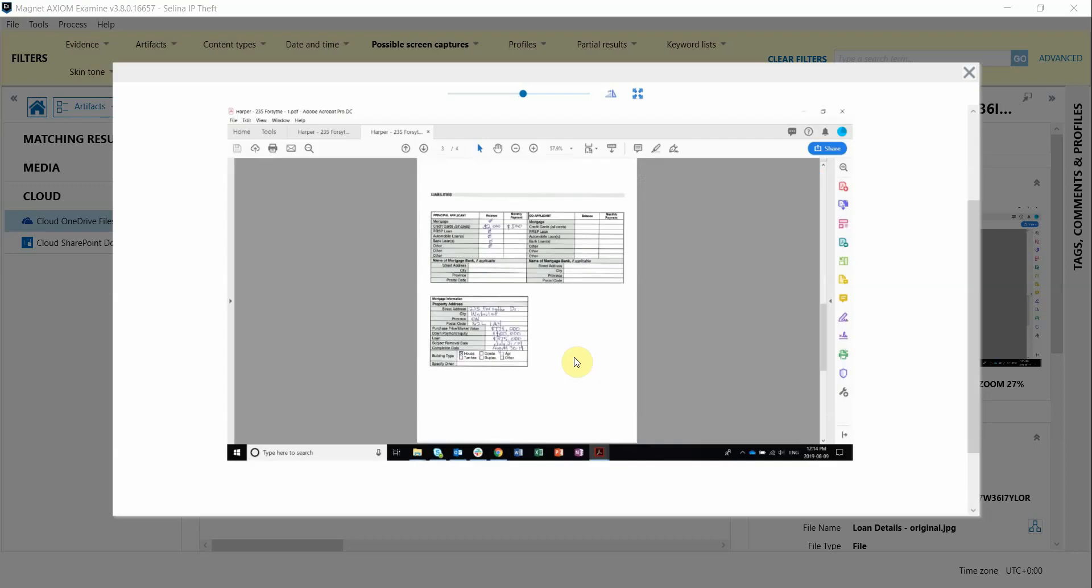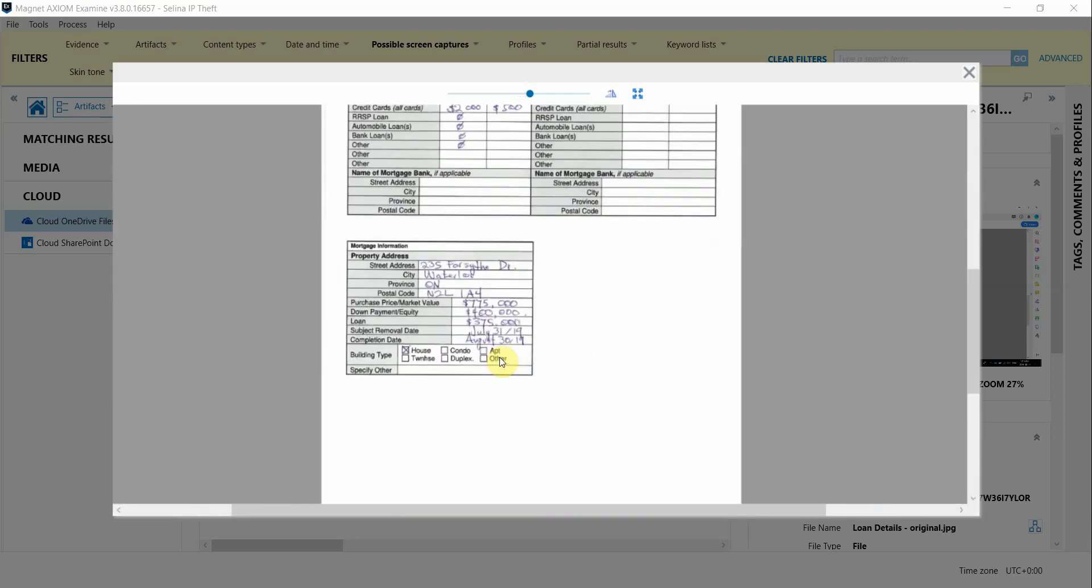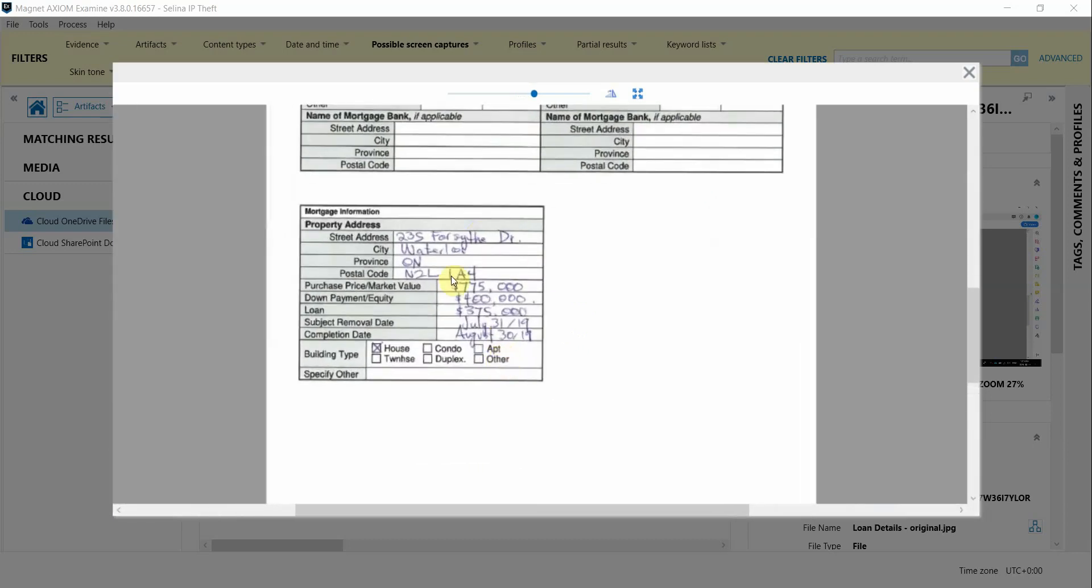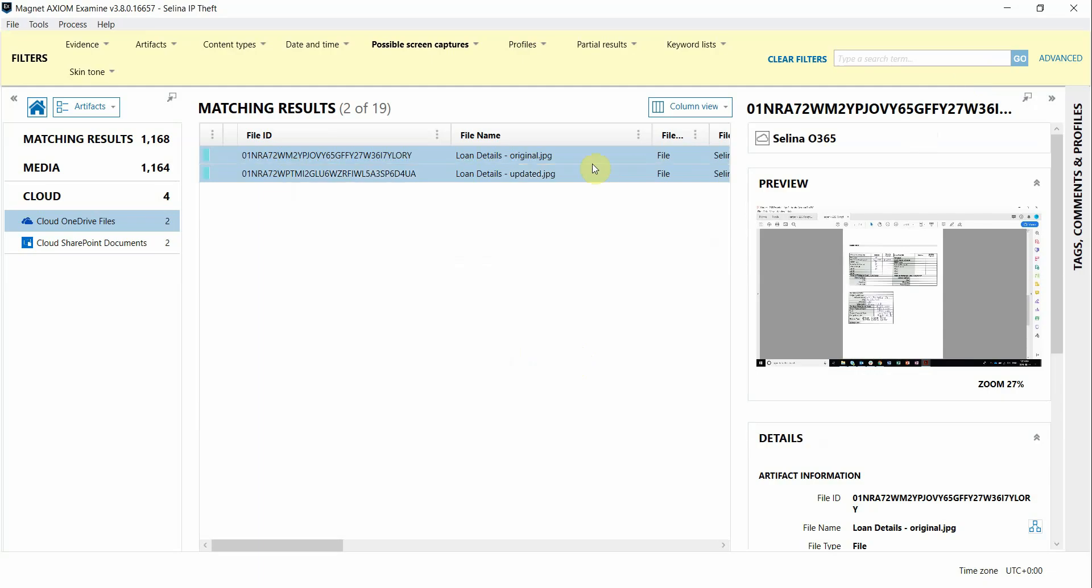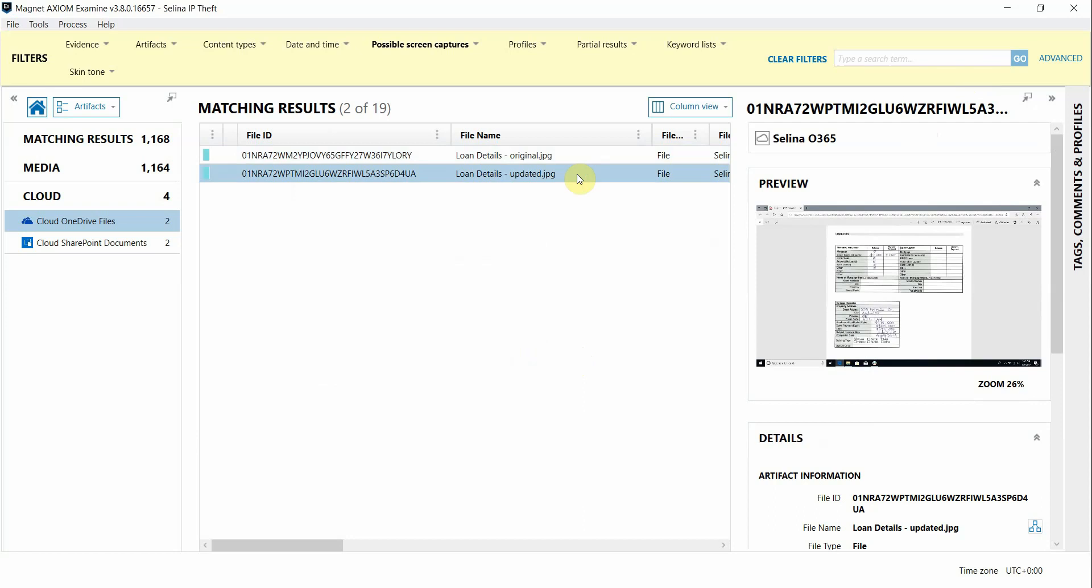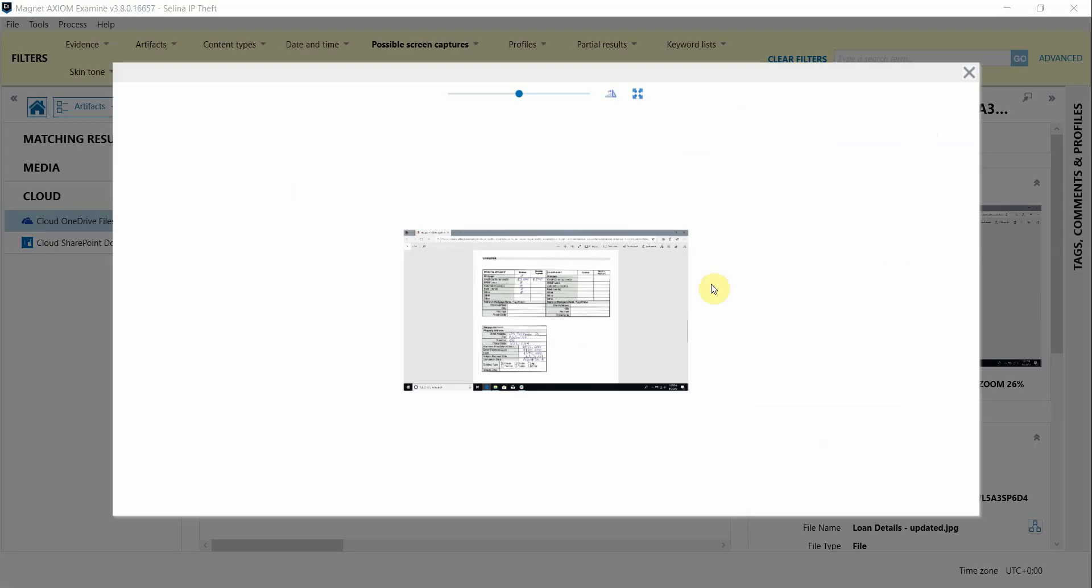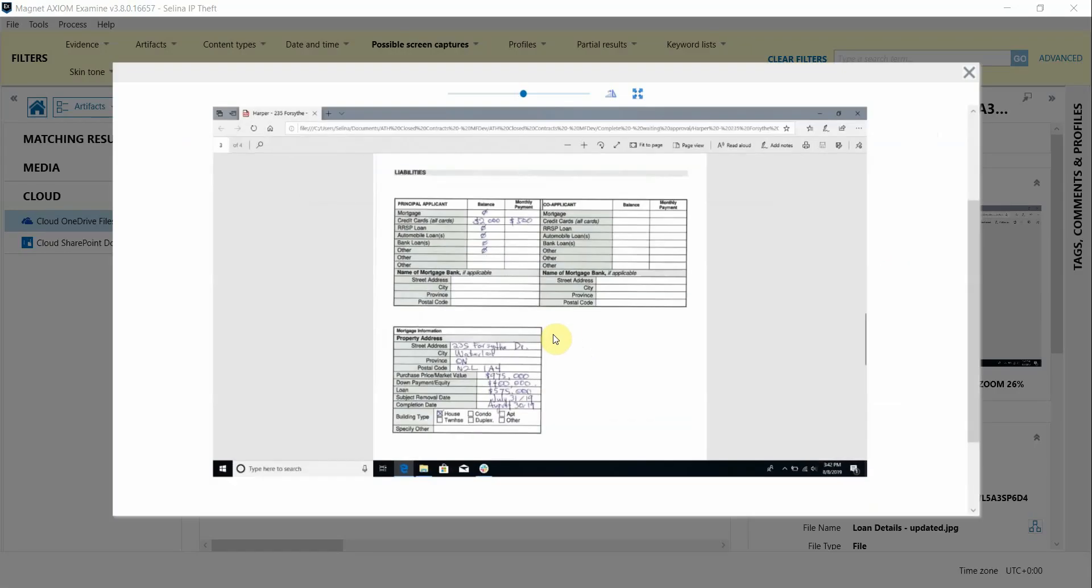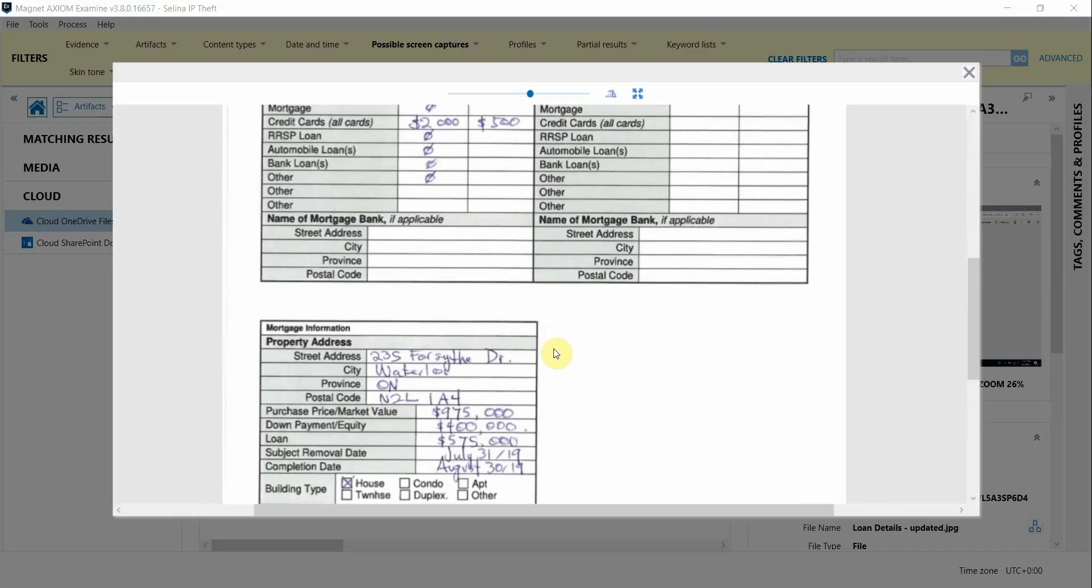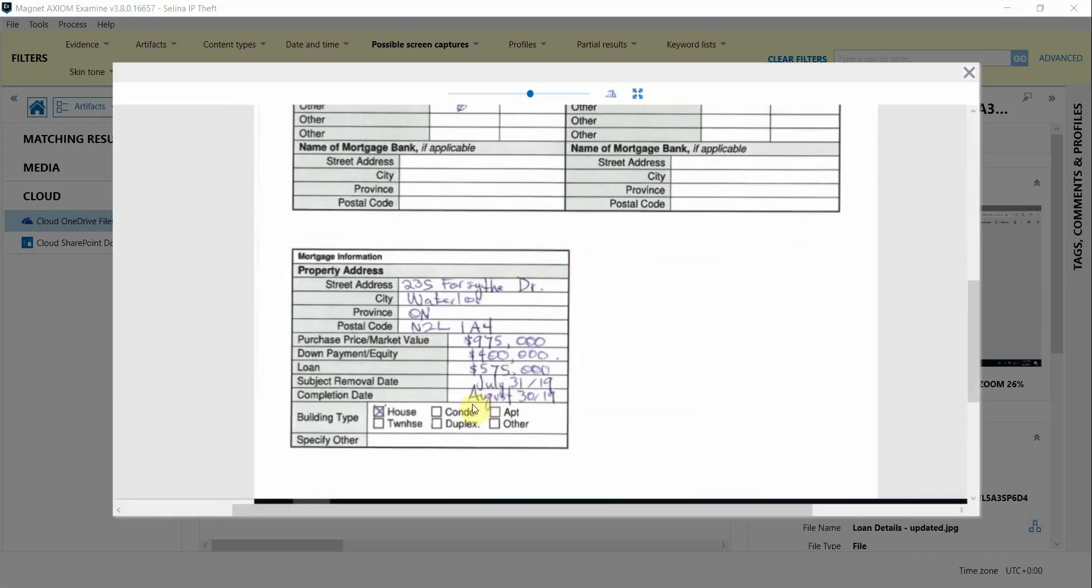I can click on the original and zoom in here and take notice of the amounts that are in the original file, and when I look at the updated file zooming in, it looks like the loan amounts may have been manipulated to a higher amount.